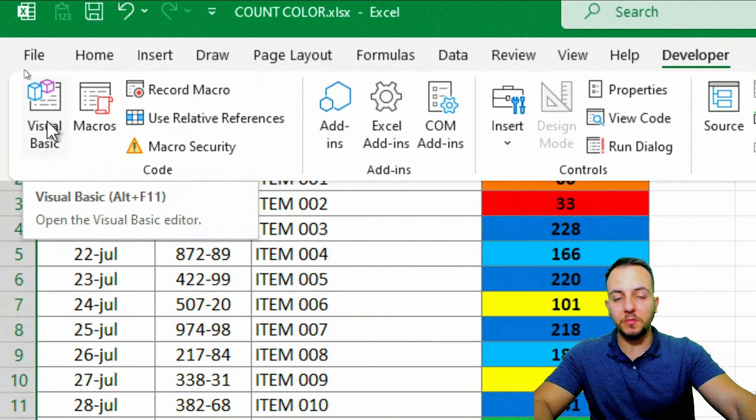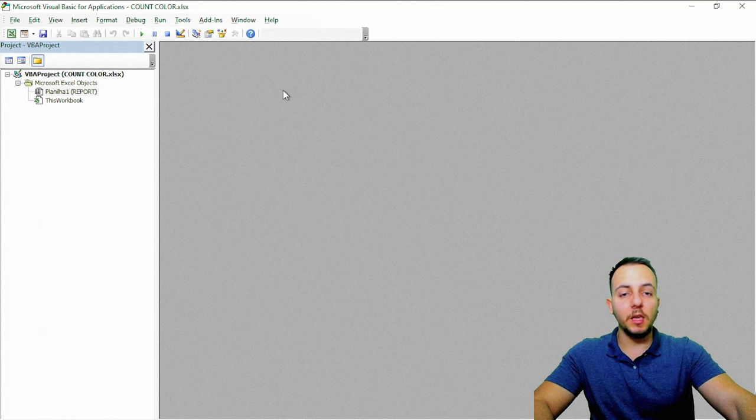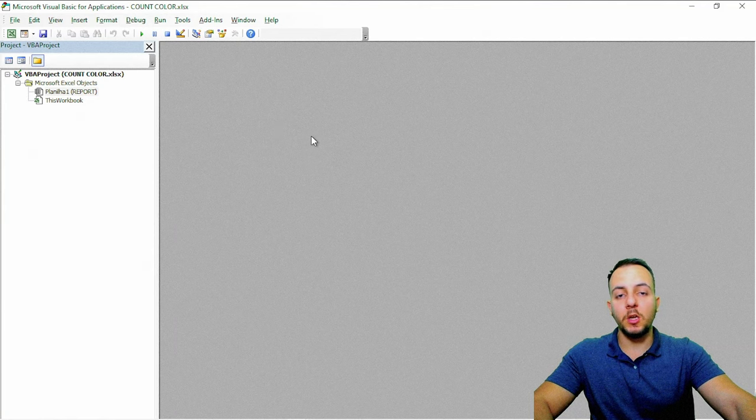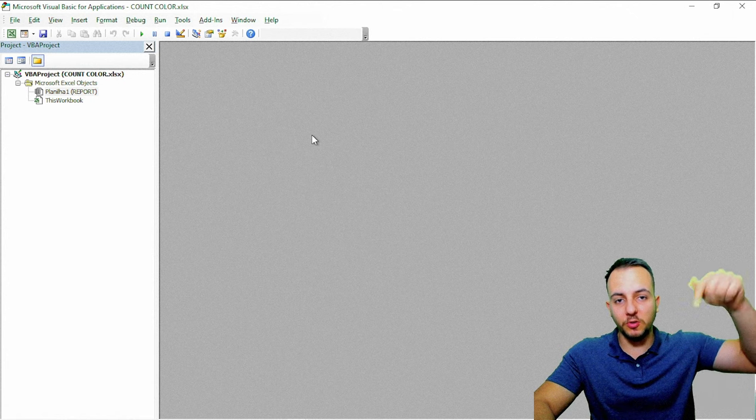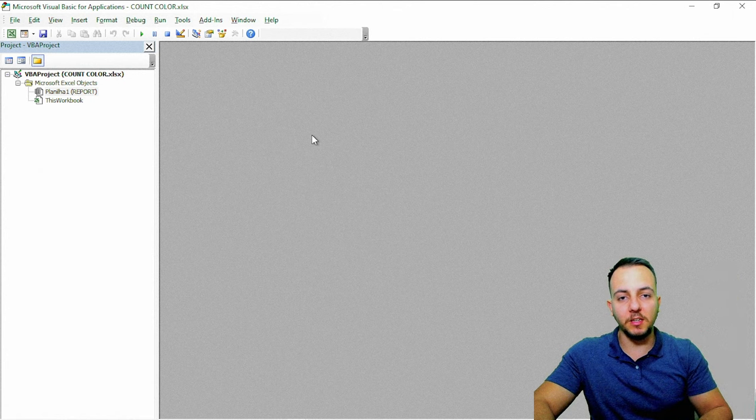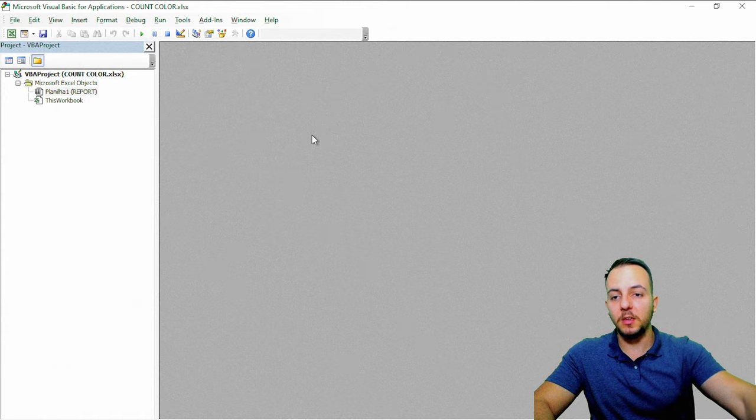Now you can go here for the first tool, that is Visual Basic. You can click here. And within this window, we're going to create our own VBA function. Or to make it faster and easier, you can just copy and paste the link that I'm going to leave to you.